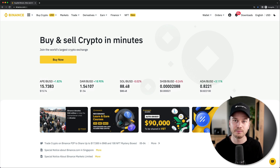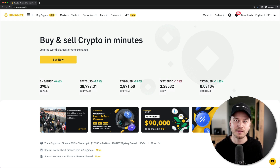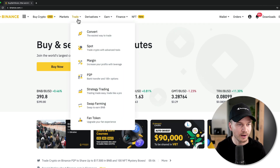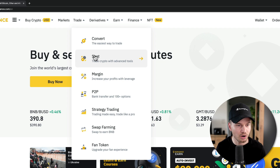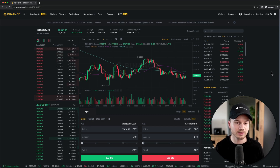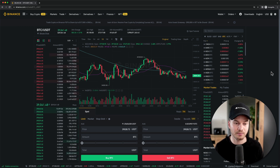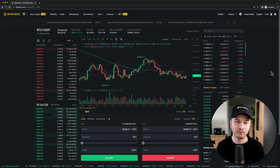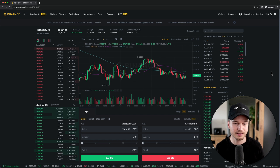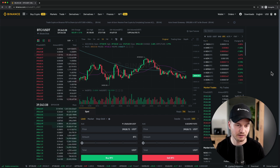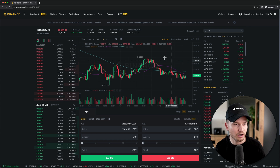That was the simple way to trade crypto on Binance. Now let's look at the more advanced trading interface that professional traders use. Go to Trade and this time click on Spot. This takes us to the advanced trading interface. If you're seeing this for the first time it might look complicated, but I'll explain what everything means and you'll see it's actually not that complicated.